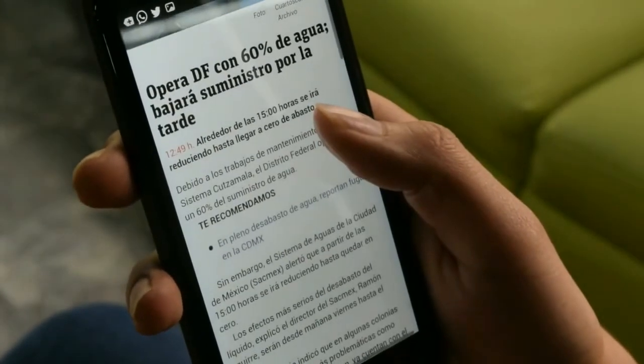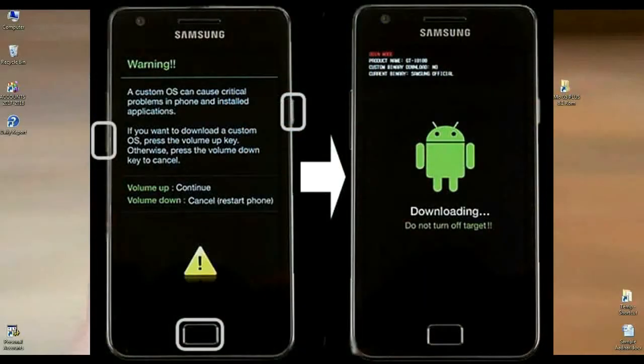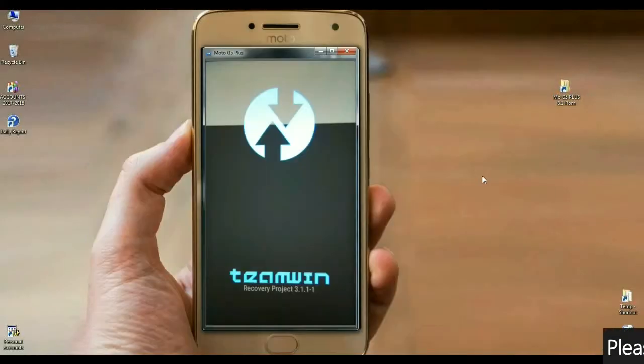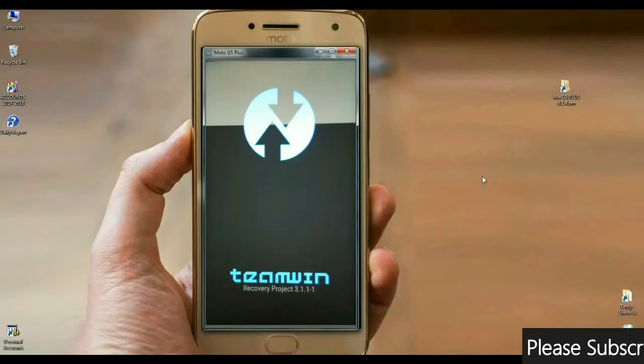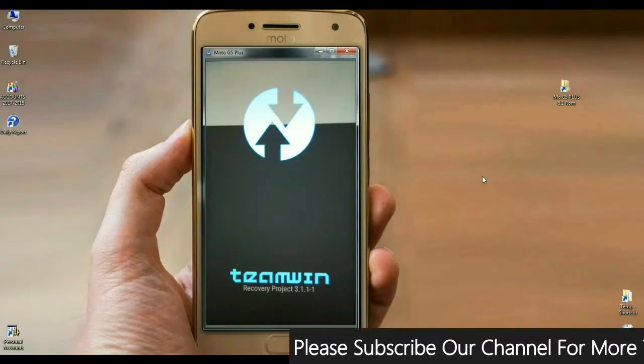For booting your screen into TWRP, press volume up and down and power button and restart your phone in TWRP recovery mode. The screen appears like this.